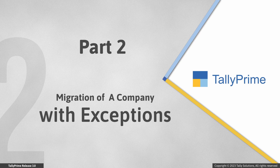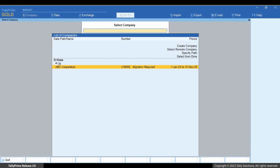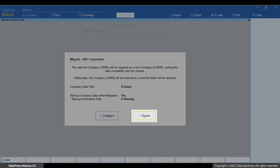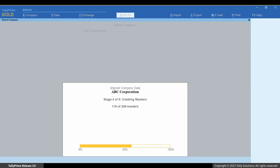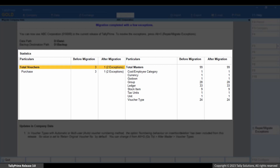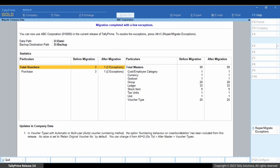Now let us see how it works when there are some exceptions found during migration. Select the company and migrate it. As you can see, the company is migrated with a few exceptions, and the migration summary report opens with the detailed view, so that you can view the number of exceptions that occurred in each master and voucher type.